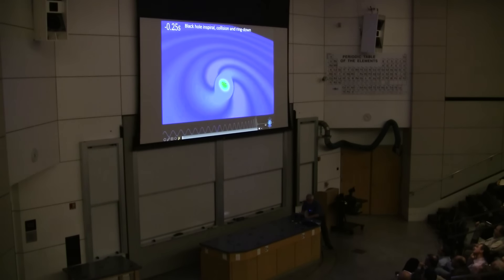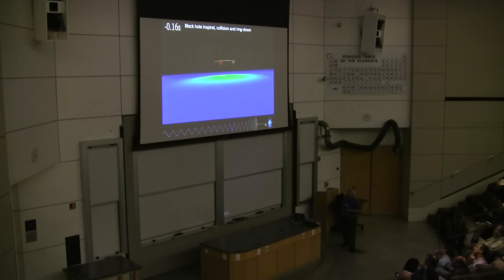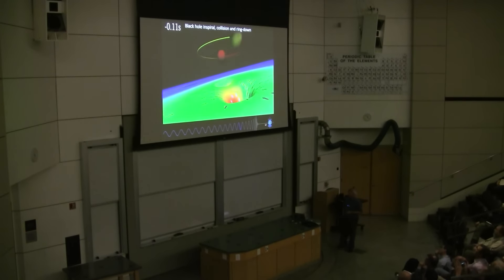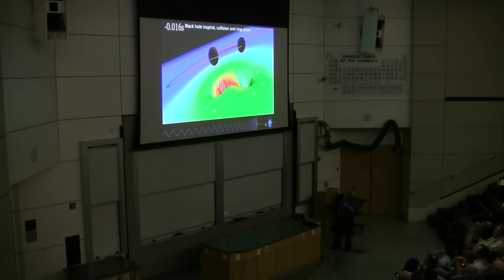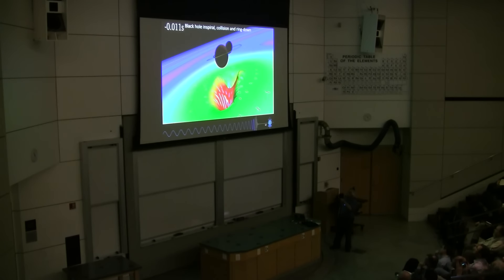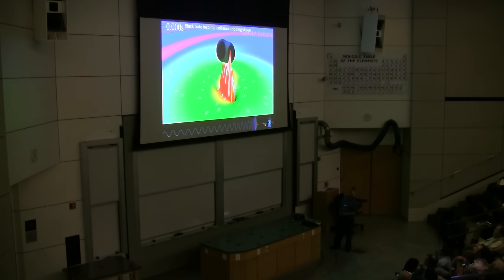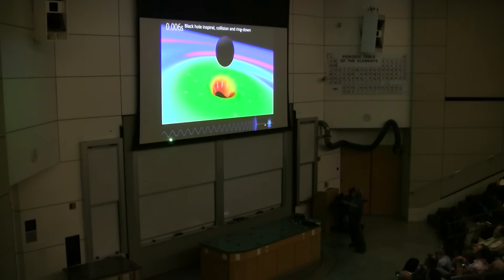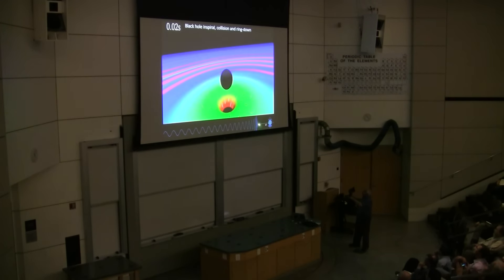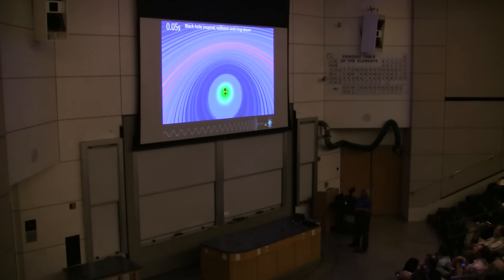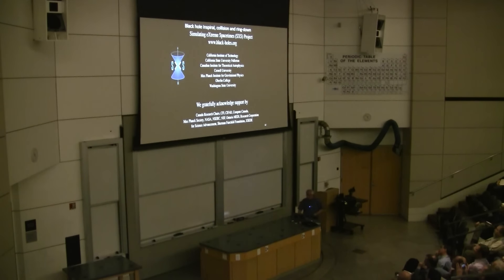This is actually not an artist's conception — it's a supercomputer simulation, a solution to Einstein's field equations numerically. Here are the two black holes in-spiraling. You can see the curvature of space, the flow of space and time. Right about here they merge from two black holes into a single one. You can see the in-spiral part of the waveform, the merger part, and then the ring-down as this newly formed black hole emits a ringing signal as it becomes quiescent.